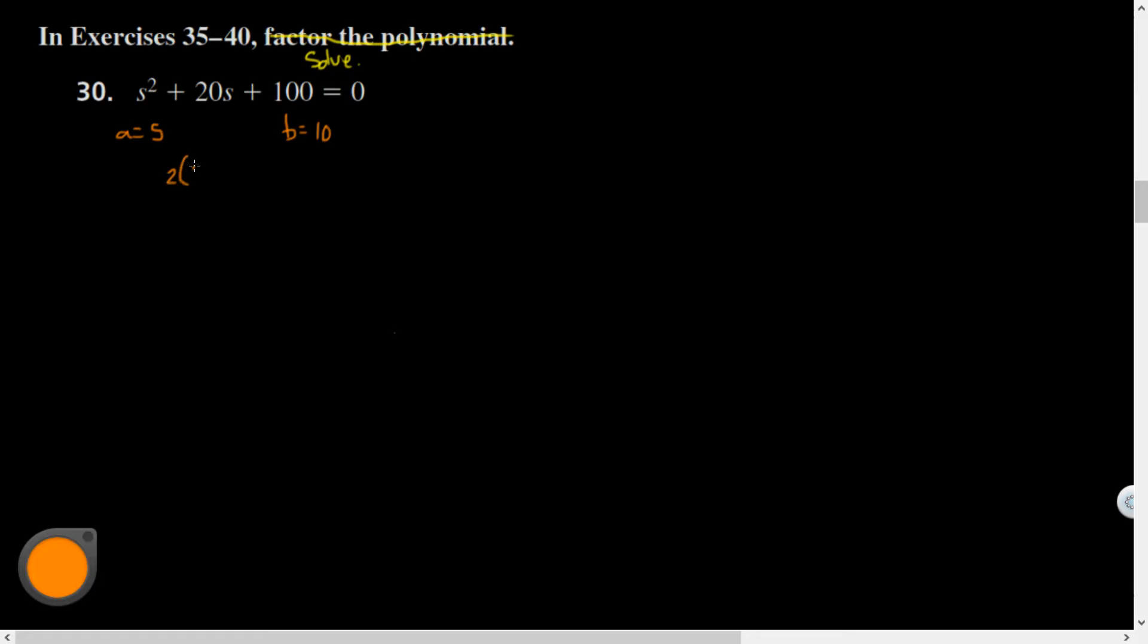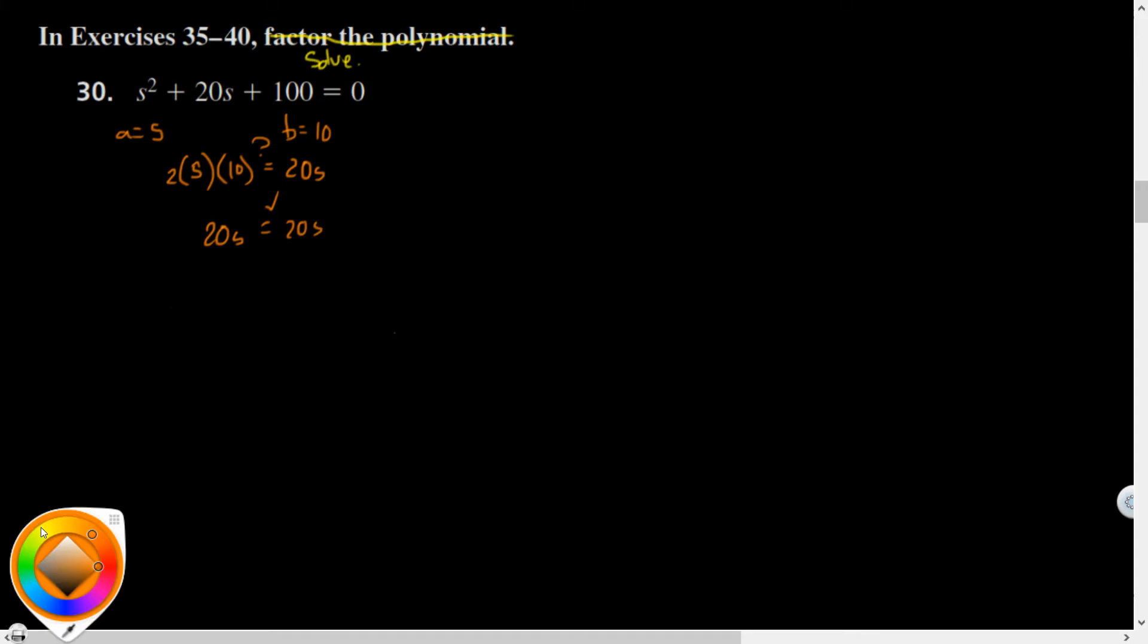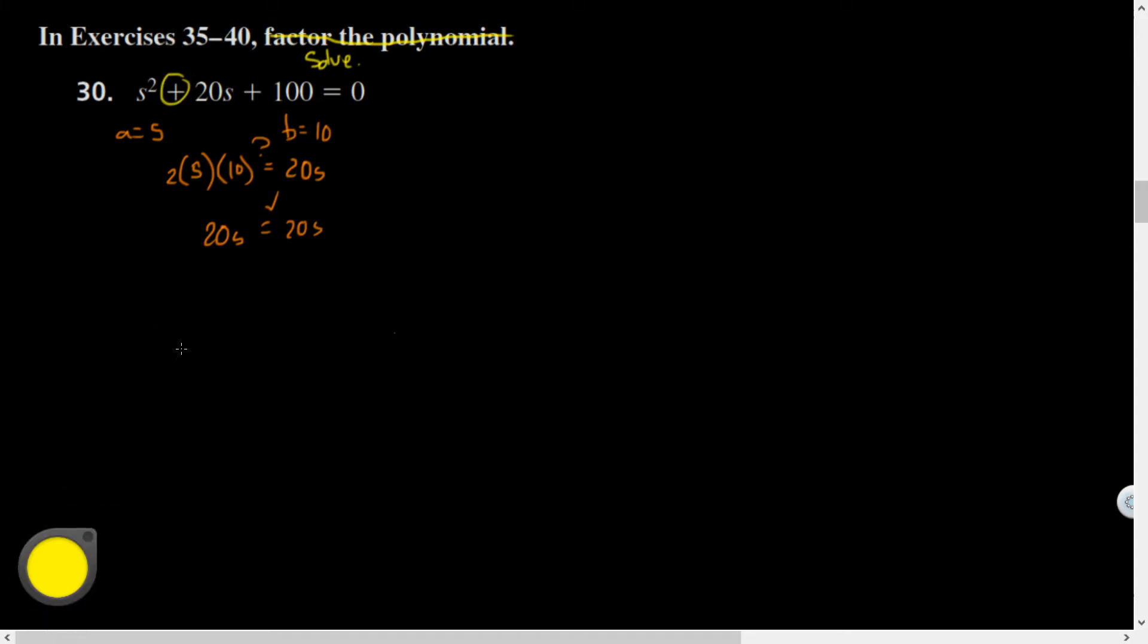Well, 2 times s times 10, is that equal to 20s? Two times 10 is 20 with an s. It works out, friends. So therefore I can use the pattern s plus 10 all squared equals zero.